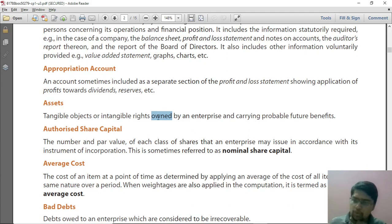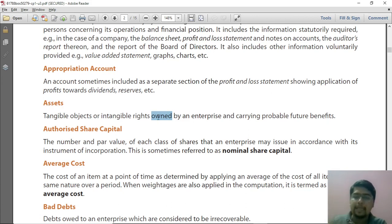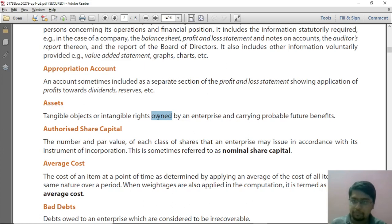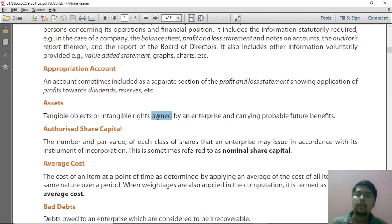Is ownership linked to payment? No. When you have a car on EMI, ownership was transferred to you and possession was transferred to you. So even if you haven't fully paid for it, ownership is with you. That will be recorded as your asset. Ownership is required, but it is not the same as full payment.